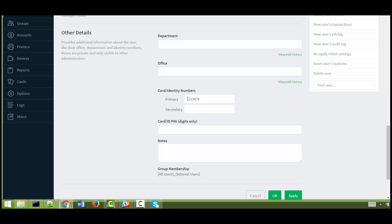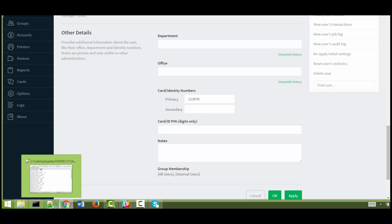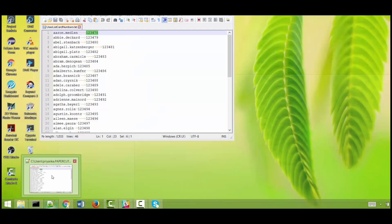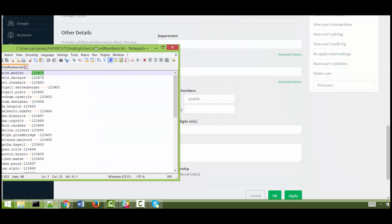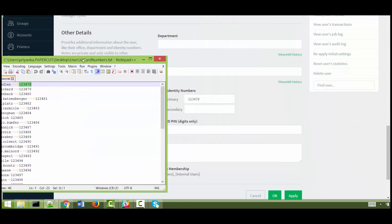This is the ID number that was mentioned in the text file here. So this is the number that was in the text file and the same number has been updated for that particular user within PaperCut.